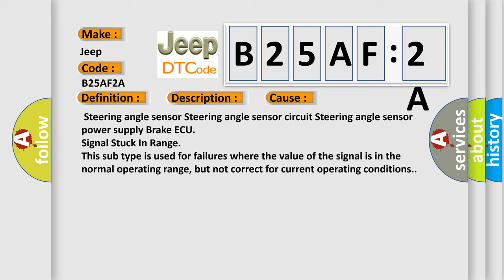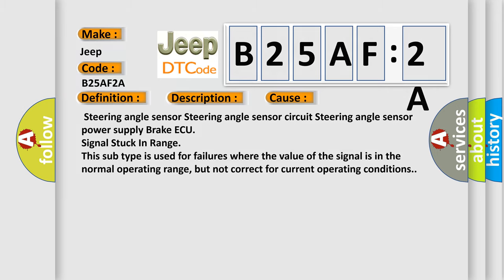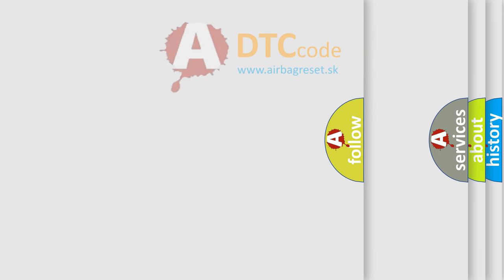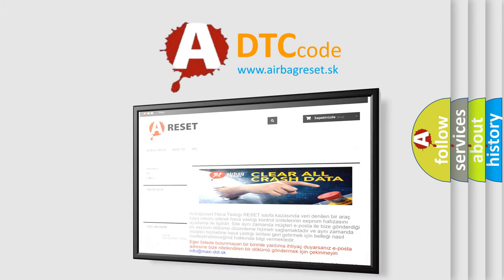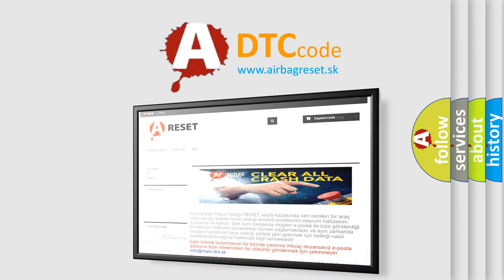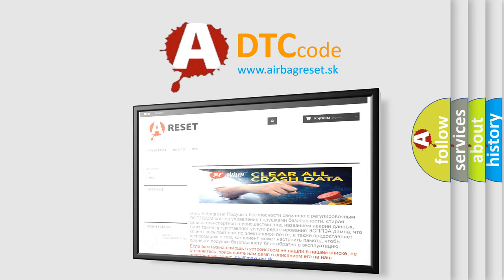The Airbag Reset website aims to provide information in 52 languages. Thank you for your attention and stay tuned for the next video.